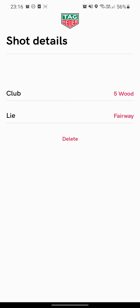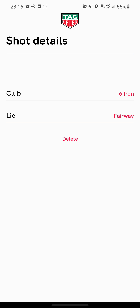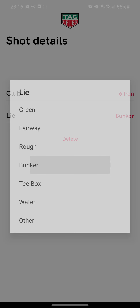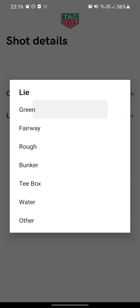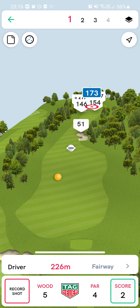I say Stop Record and then I click on the Five Wood and I can change it to whatever club I want. I can also change the lie — so if I was in a bunker or on the green, for example. You can record putts as well, and if you find that it was inaccurate you can just say Delete.